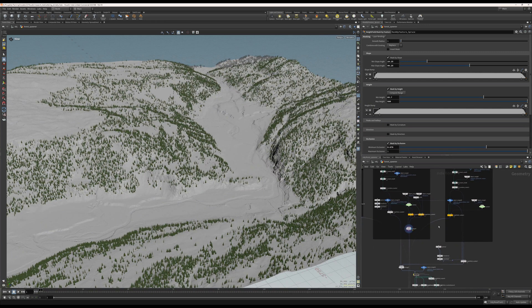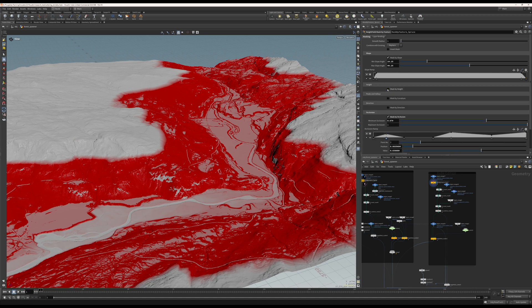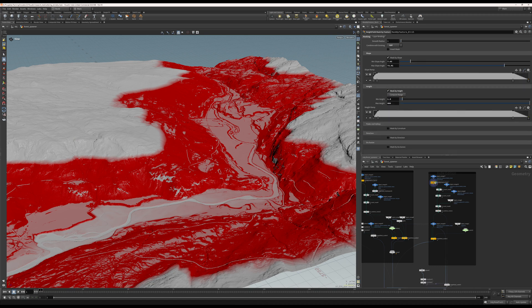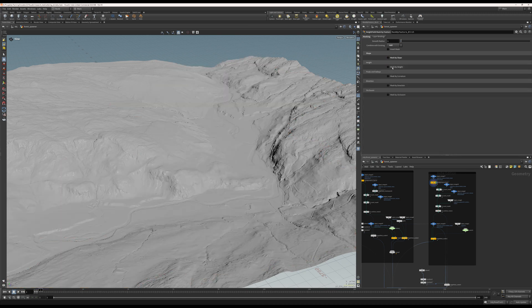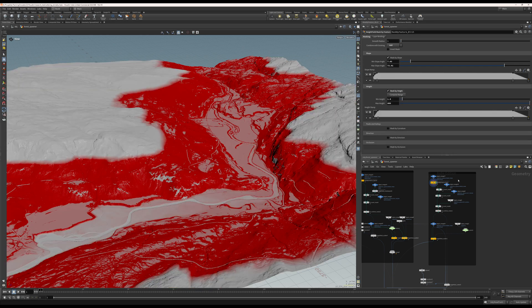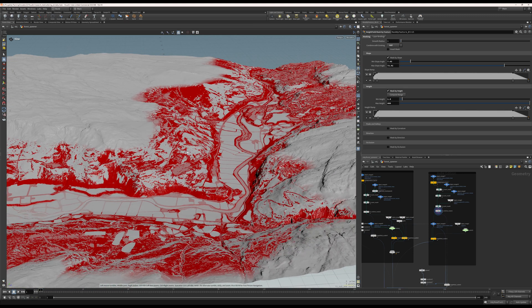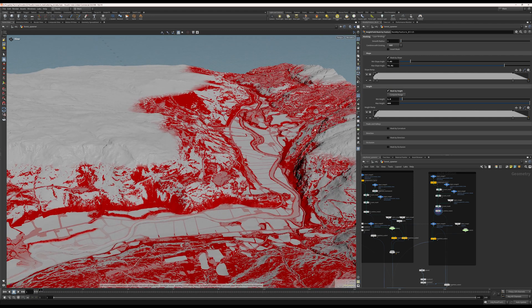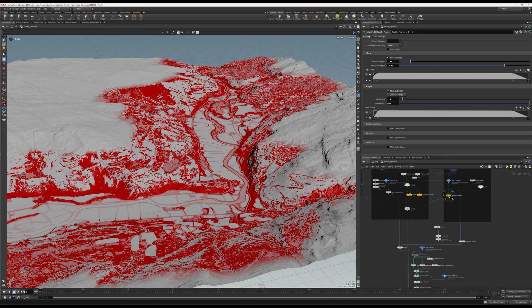Now let's add some birch to the mix. There's also a birch mask which is a little different — it's heavily dependent on slope and height, but it's also been cut out depending on where the spruce trees are growing. The birch will adapt accordingly — this is the combination of birch and spruce.